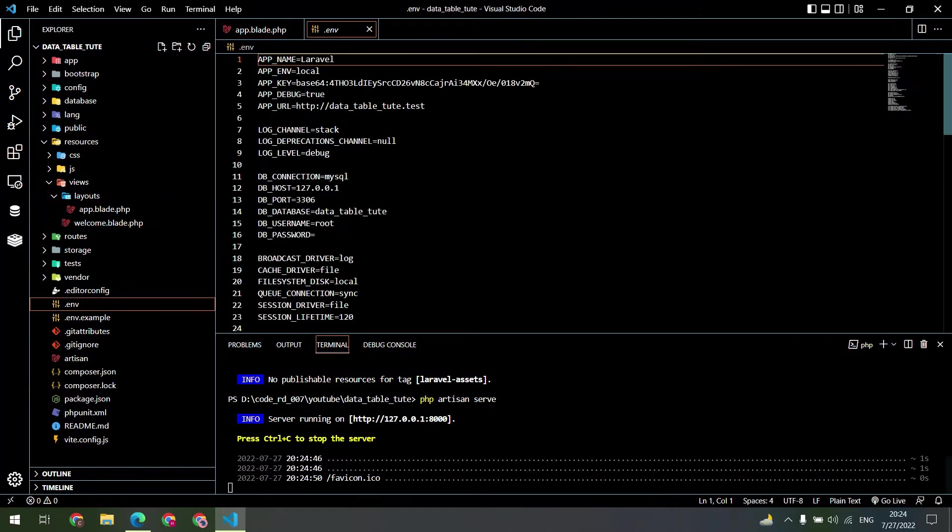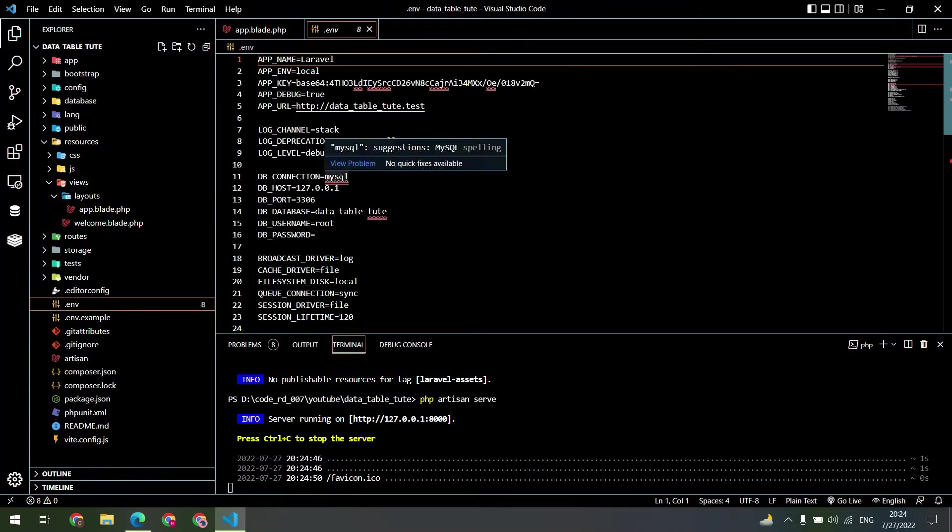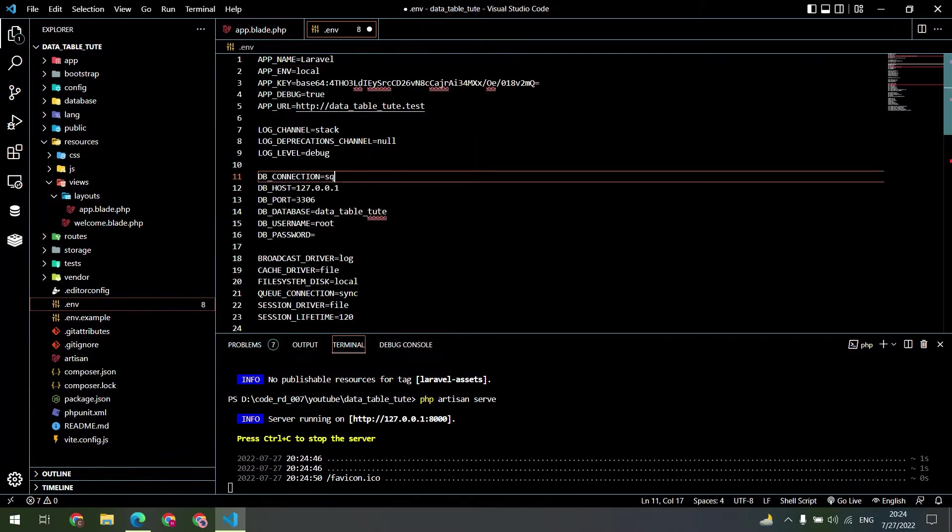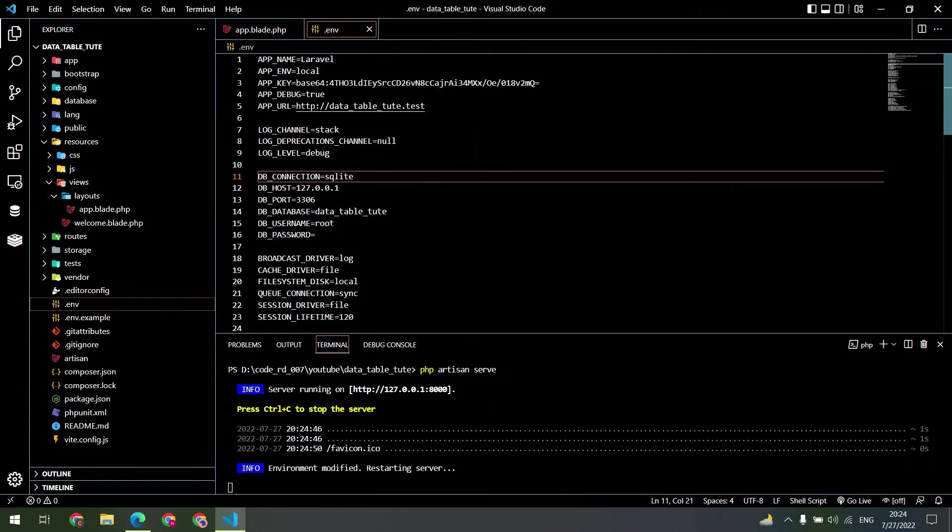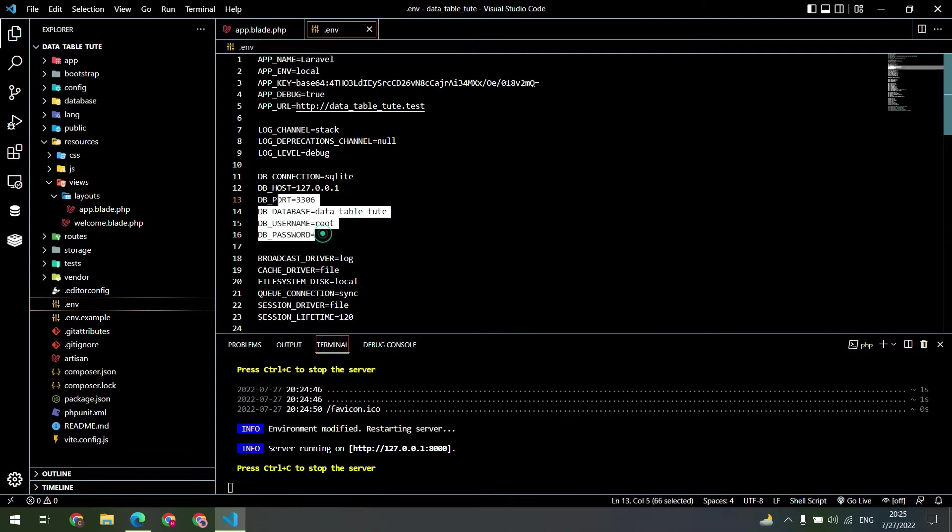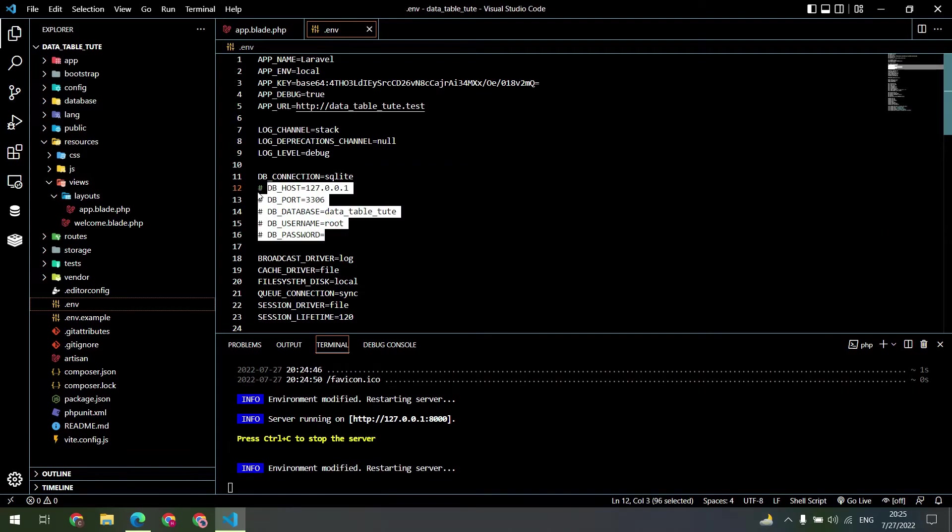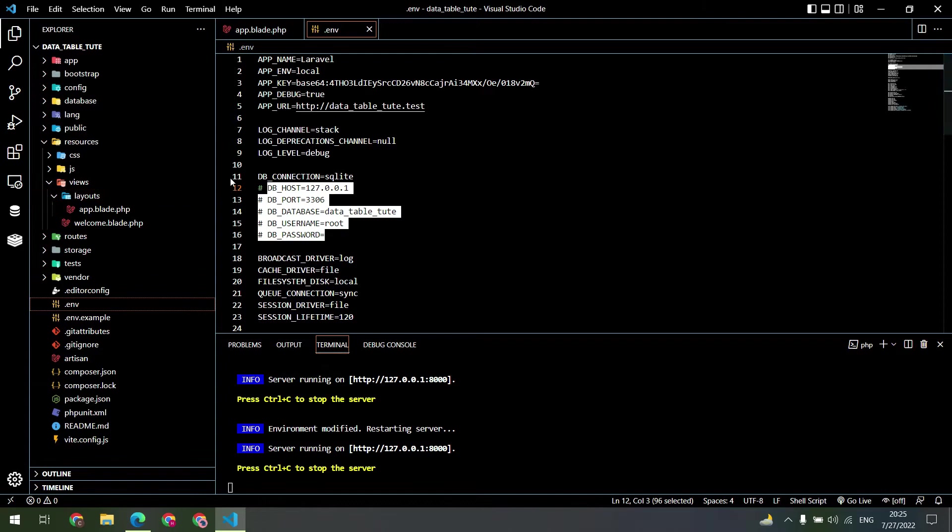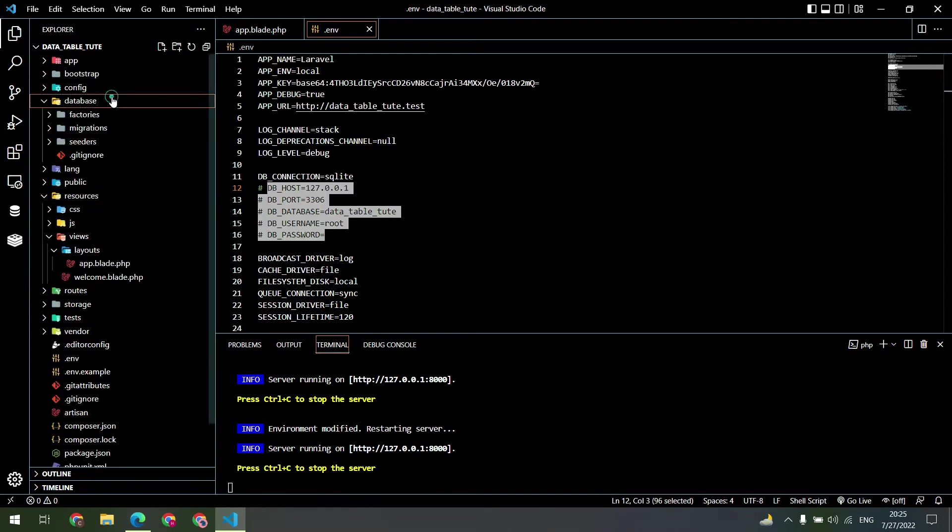Now it's time to configure our database. Change the DB connection to SQLite and comment out all those things. Create a file database.sqlite inside the database folder.